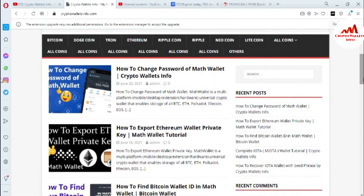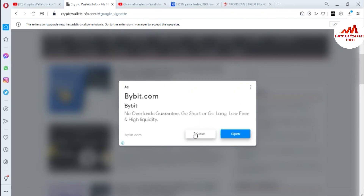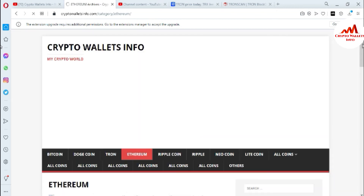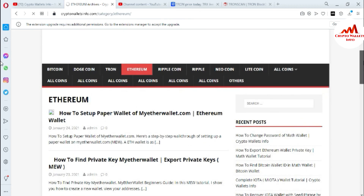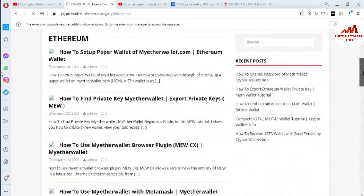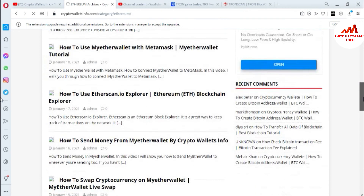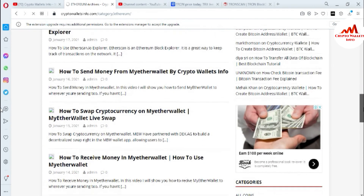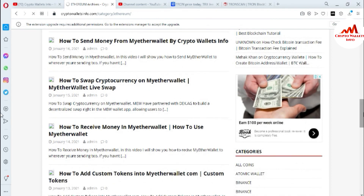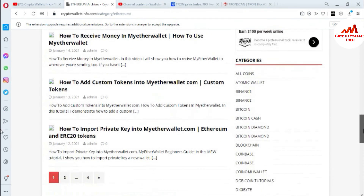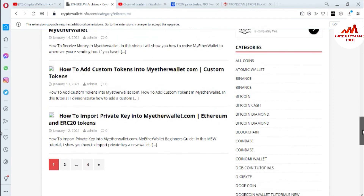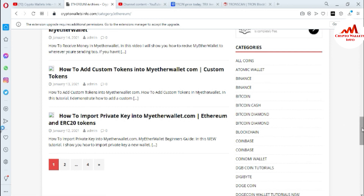Just go to Google and type cryptowalletsinfo.com — after that the website opens in front of you. For example, if you want information about Ethereum, click on that tab and a new page opens where you can find topics like how to set up a private wallet on MyEtherWallet, how to find a private key, how to use MyEtherWallet browser plugin, how to use it with MetaMask, how to use Etherscan.io, how to send money, and how to swap cryptocurrency wallets. I hope you properly understood — see you in the next video. Bye-bye.